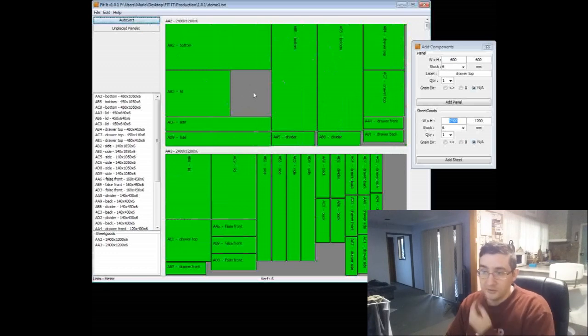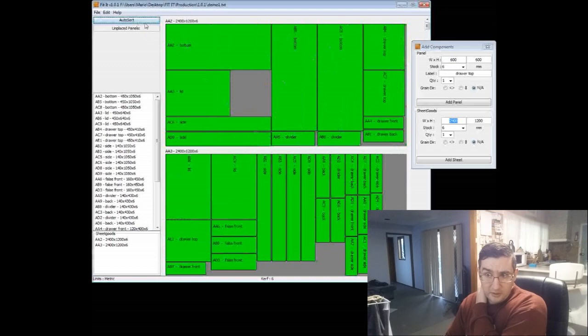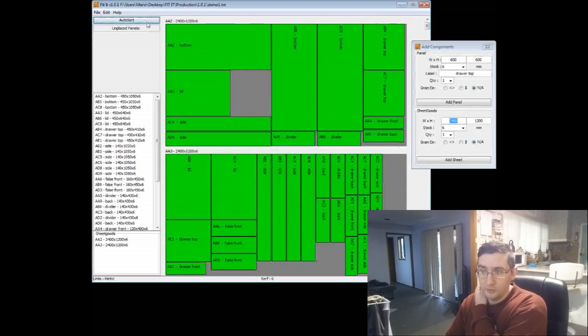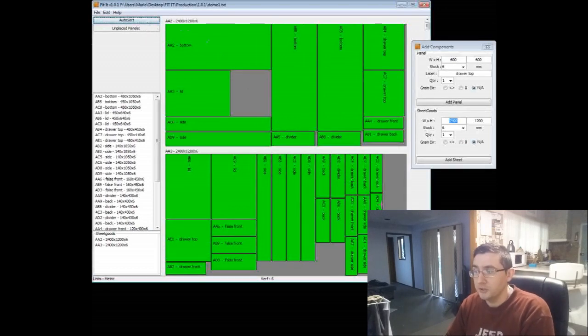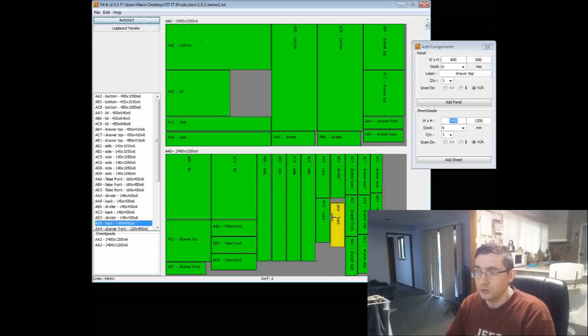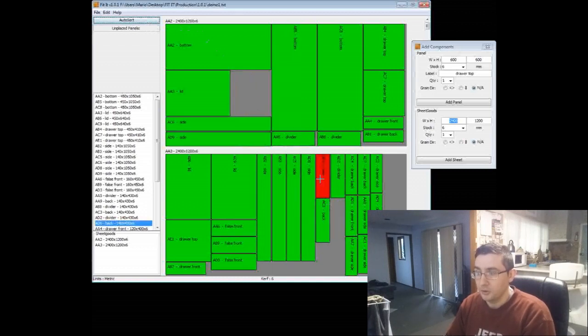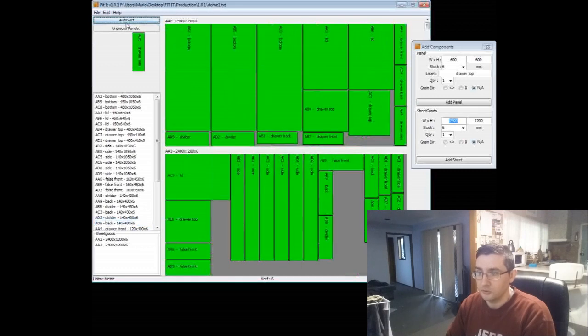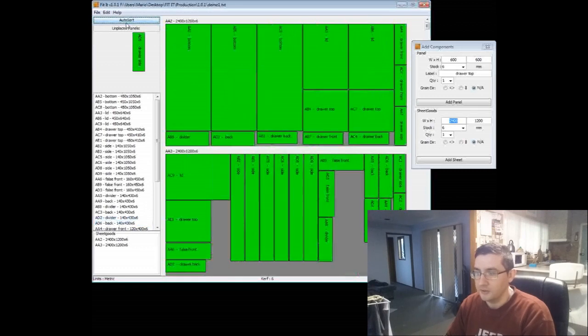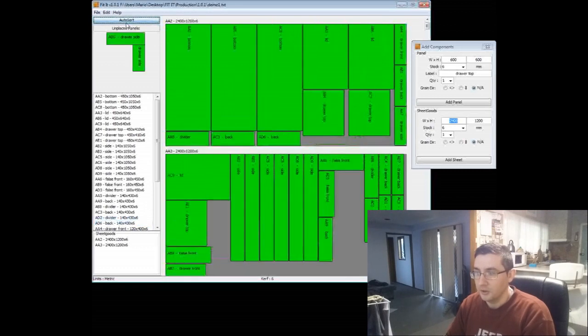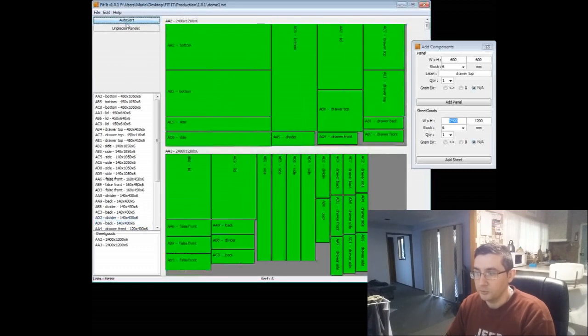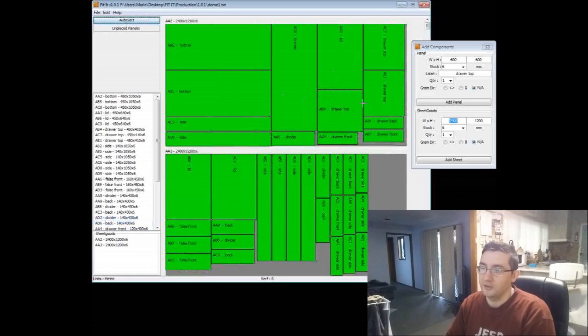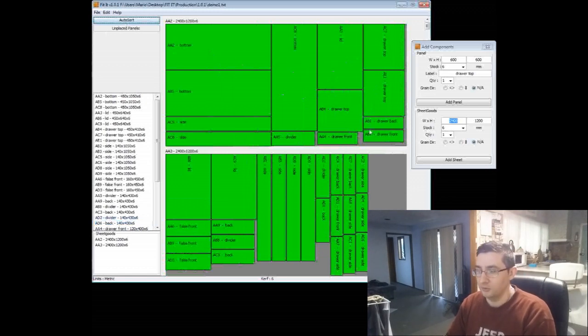You can see there is a little bit of wasted space here, so I could keep clicking, I could keep hitting Auto Sort until this disappeared, or if I wanted to, I can just go and click and drag and put panels in there myself. What I might do, I'll just keep clicking it, I'll be lazy. It won't always work perfectly for you, but there you go. In this case, you can see how close that is. You won't be able to lay that out any better yourself.